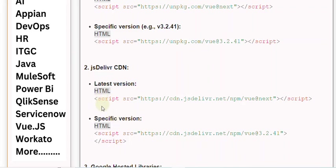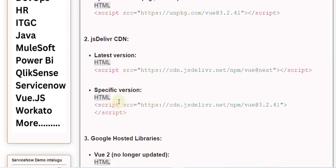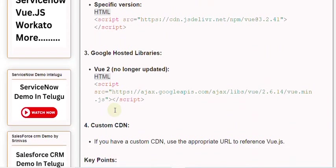2. jsDelivr CDN. Latest version. HTML: <script src="https://cdn.jsdelivr.net/npm/vue@next"></script>.